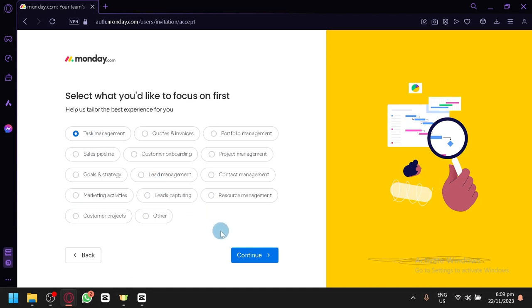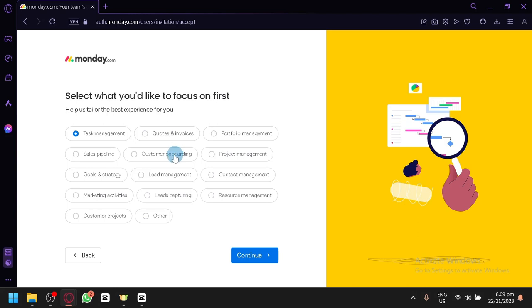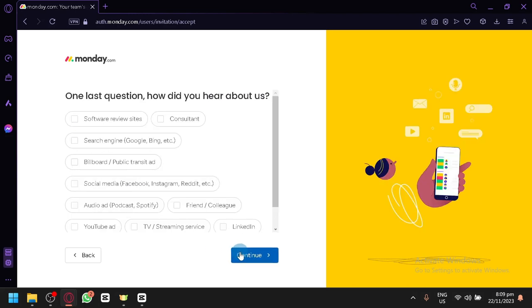Or your real estate tasks. If you want to focus on quotes and invoices, you could do that as well. There's also customer onboarding, lead management, and many other options. So it depends on your focus. Now click on next again.